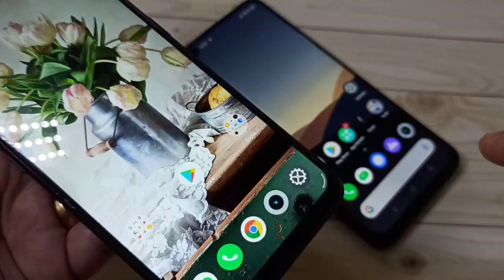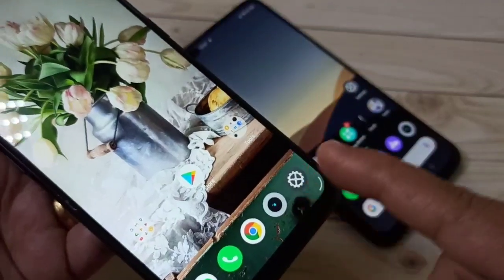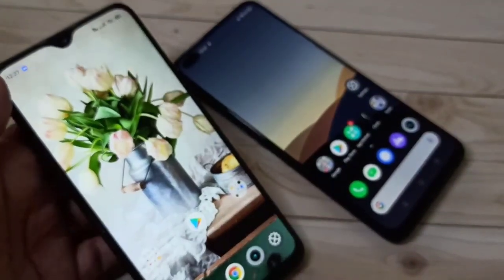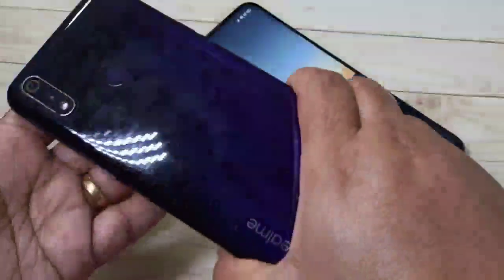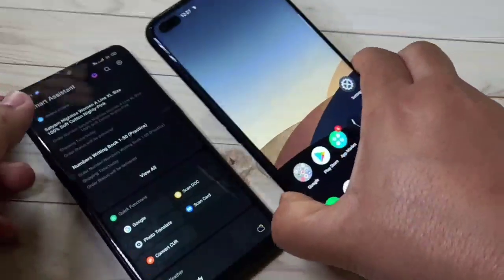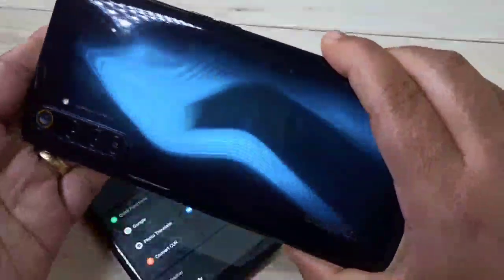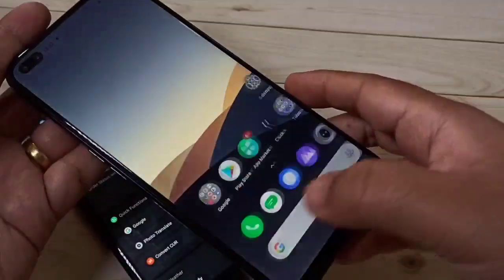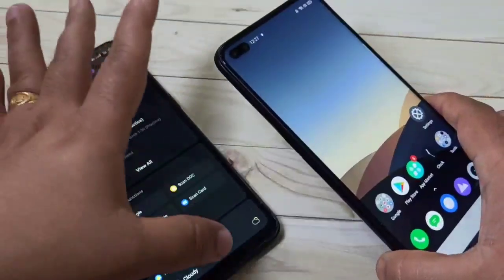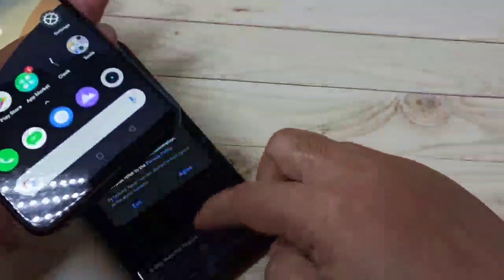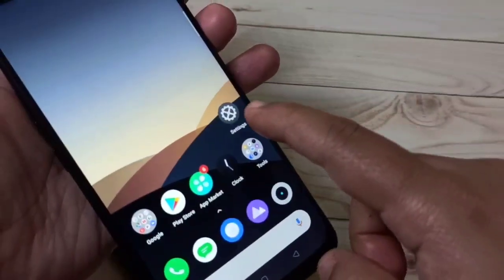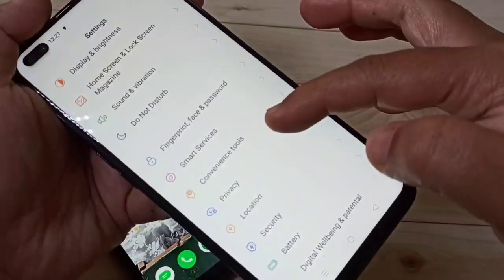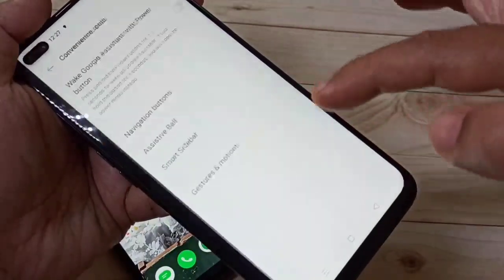This technique you can use on all Realme devices. This is my Realme 3 Pro and this is my Realme 6 Pro. To hide the navigation buttons, just go to your Settings, then scroll down and tap on Convenience Tools.